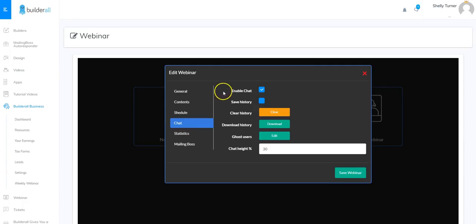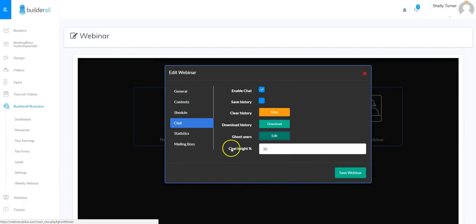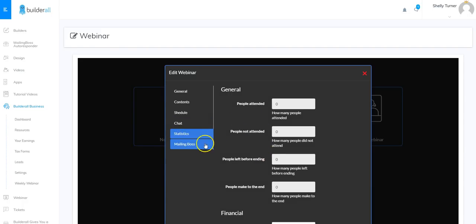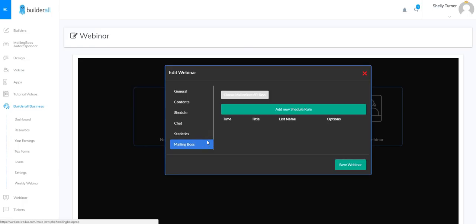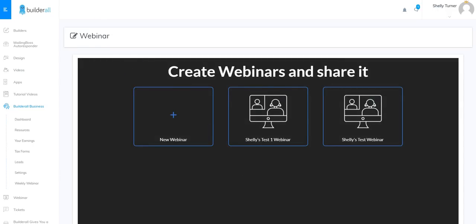You can enable or disable chat, clear the chat history, download the history, and enable ghost users by clicking edit and listing all your ghost users. You can edit them once you've added them and manipulate the chat height percentage — I put mine at 30%. After the webinar is over you can look at basic statistics. You can also connect Mailing Boss to the webinar to allow emails to be sent out before or after the webinar. Once everything is there, all you have to do is click save and it's ready to add to your web page.